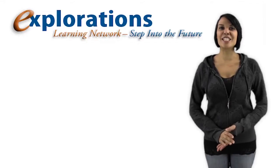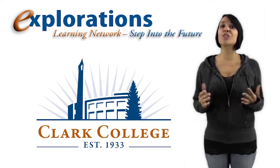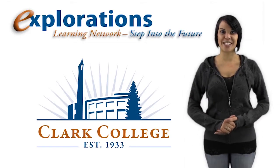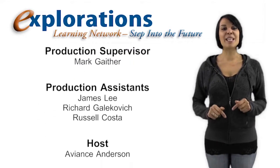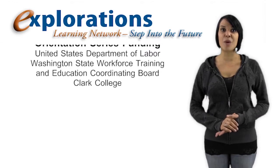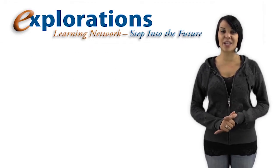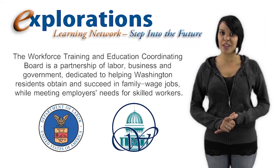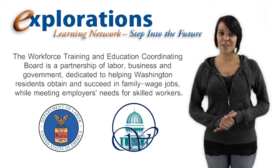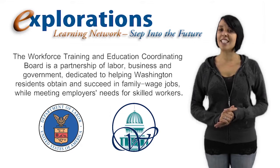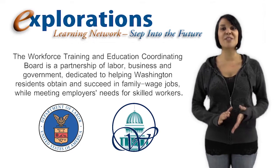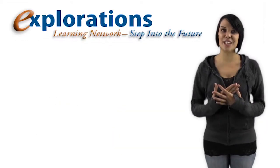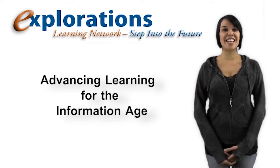The Explorations Learning Network is a production of Clark College and is sponsored through generous donations and the support of students and faculty. Mark Gaither is our producer and director, and this episode was sponsored through a Department of Labor grant administered by the Washington State Workforce Training and Education Coordinating Board. The Workforce Training and Education Coordinating Board is a partnership of labor, business, and government dedicated to helping Washington residents obtain and succeed in family wage jobs while meeting employers' needs for skilled workers. I'm Aviance Anderson for the Explorations Learning Network, Advancing Learning for the Information Age.